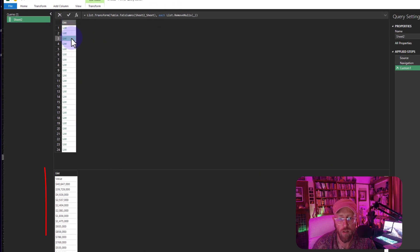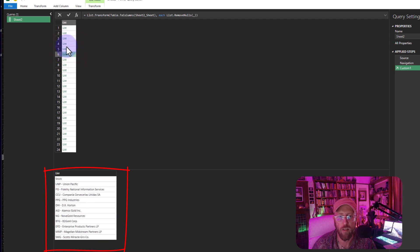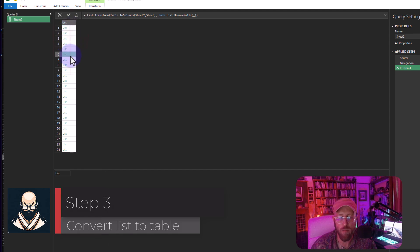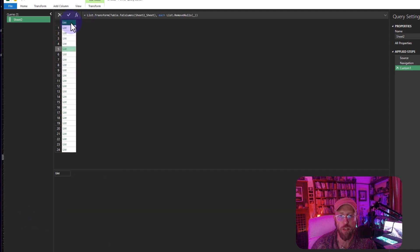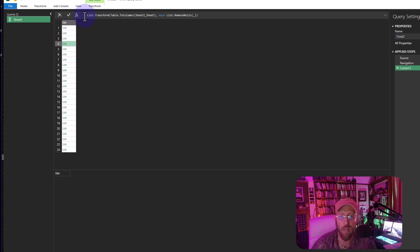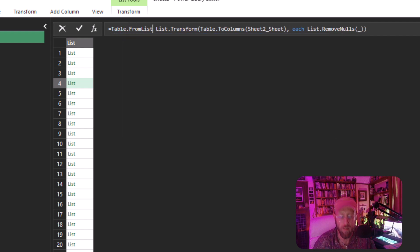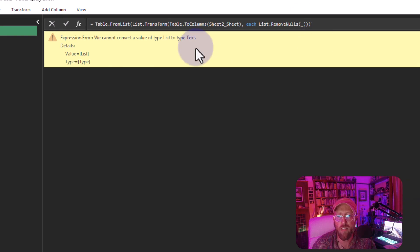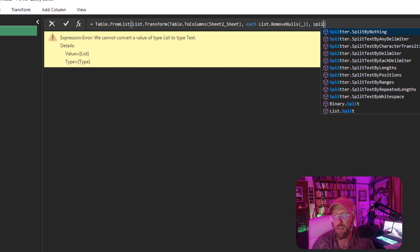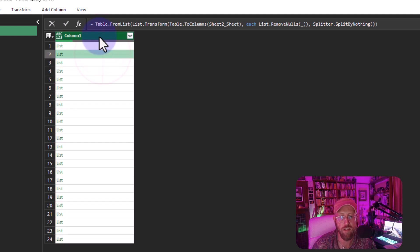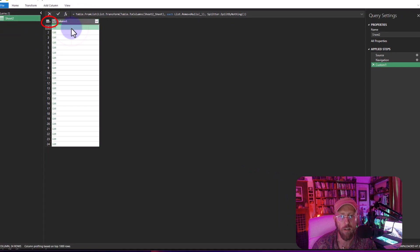All the nulls are now eliminated. Now I want to convert this list back into a table so I can add a column to it. Using `Table.FromList` with the input and a splitter of `Splitter.SplitByNothing` — which just converts the list as-is — we get a one-row table with lists inside it.